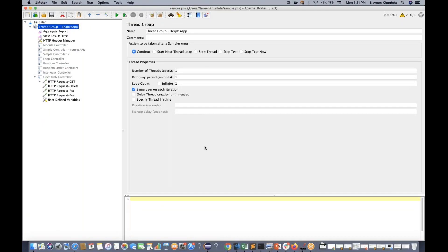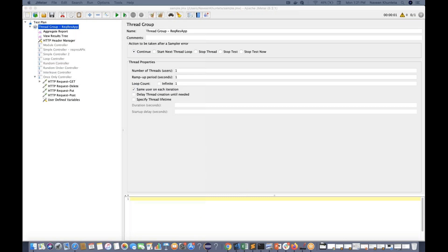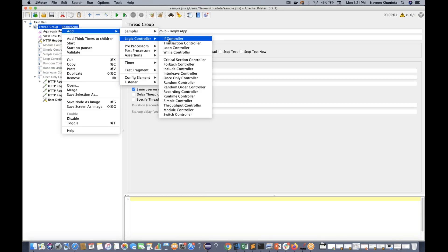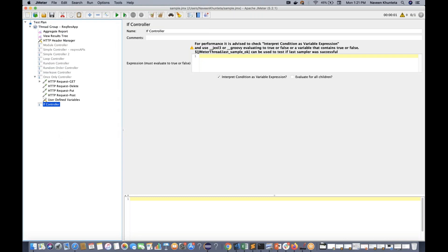I told you that we have to cover one more important concept called the IF Controller, which is very important for interview purposes as well as when you design advanced scripts. So in the IF Controller, you right-click on your thread group, go to Add, go to Logic Controller, and there is an IF Controller available. You click on it, give it any name and comment you want. Here you have to write a JavaScript expression by default.